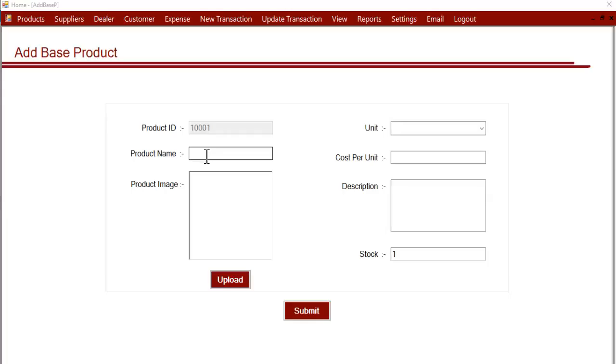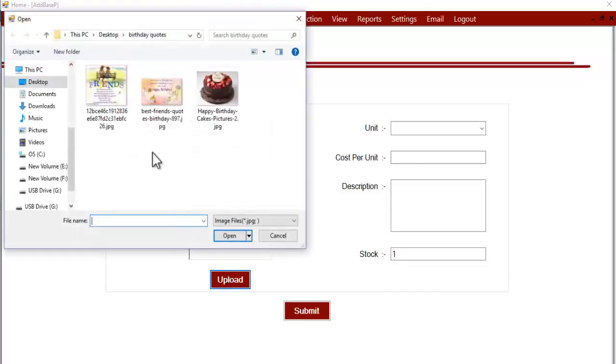Let's enter the base product name here. Let's upload the image.